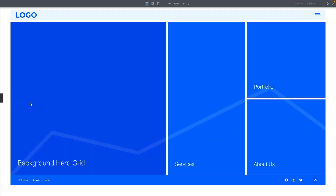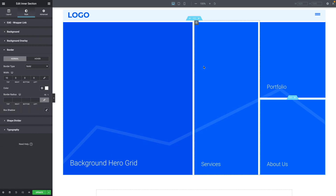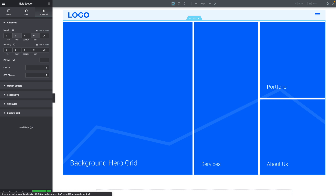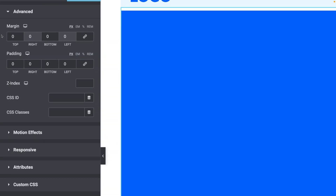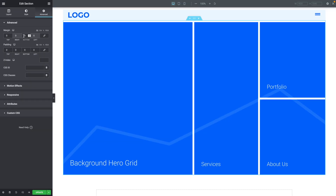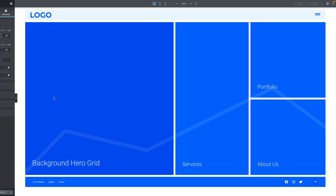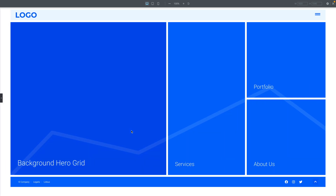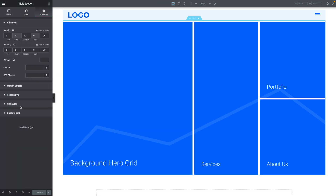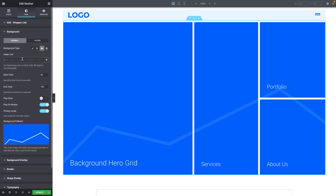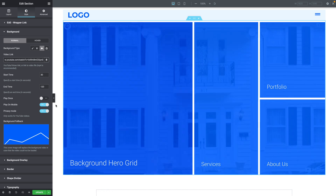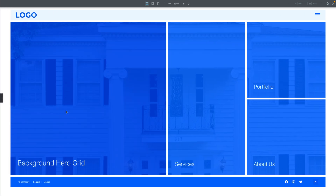Just going to add some more spacing at the bottom. Select the main section, go to Advanced, and under Margin set the bottom value to 10 pixels. Click Update and let's take a look — looking good.